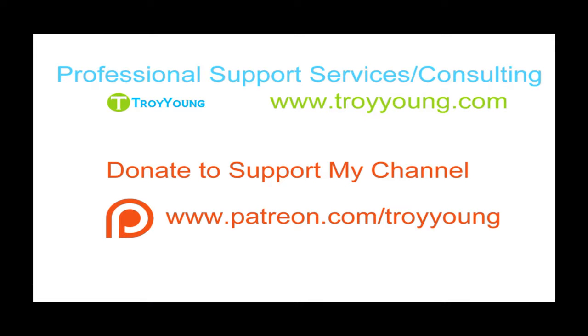If you're interested in my support services or consulting services, please visit my website at www.troyyoung.com for most current pricing information. Additionally, you can go to patreon.com/troyyoung to help support my channel.